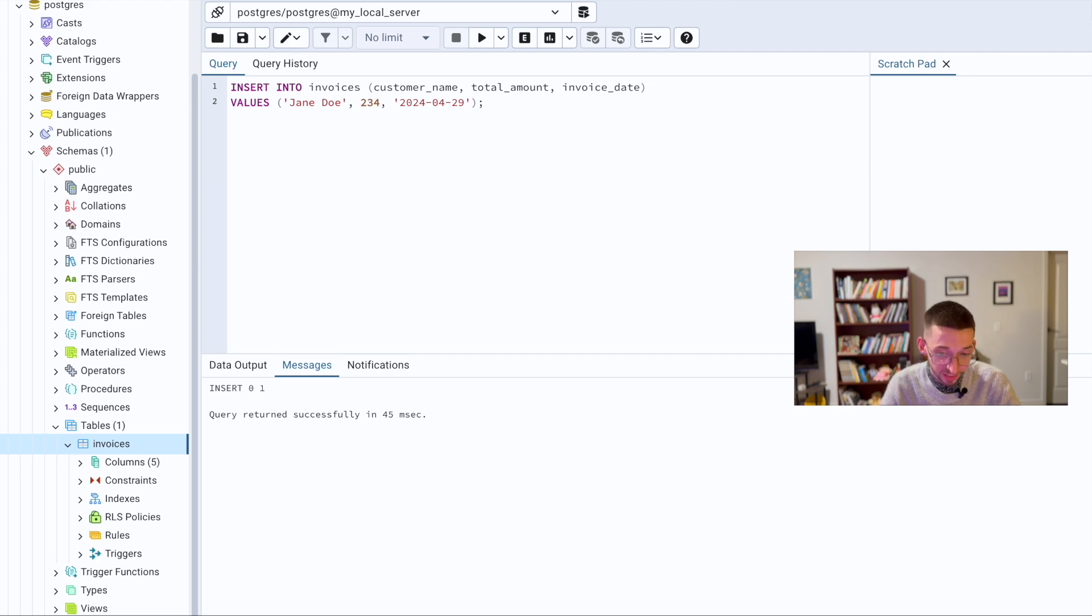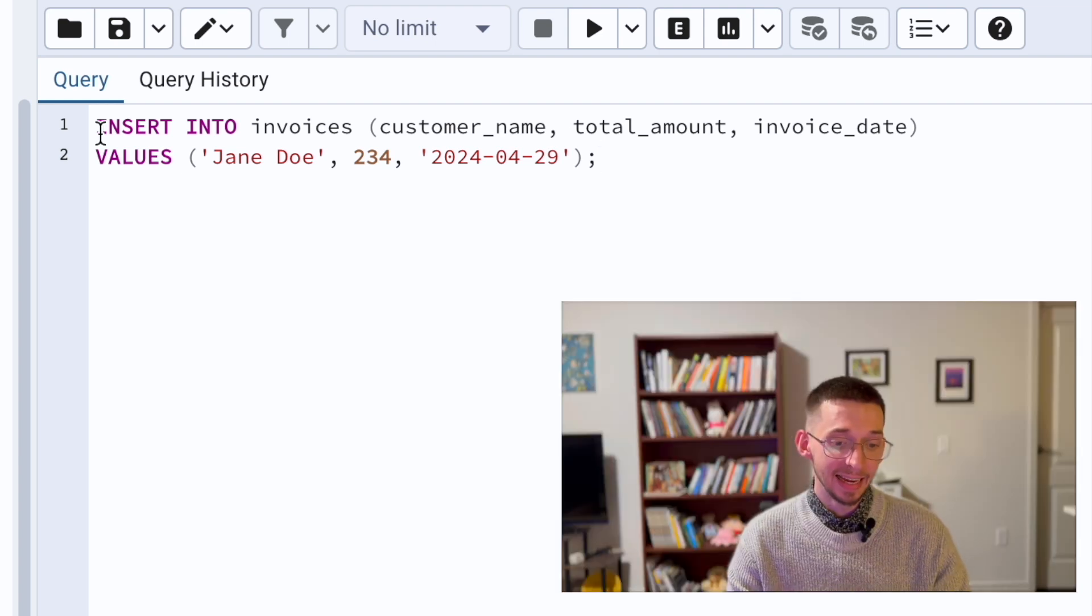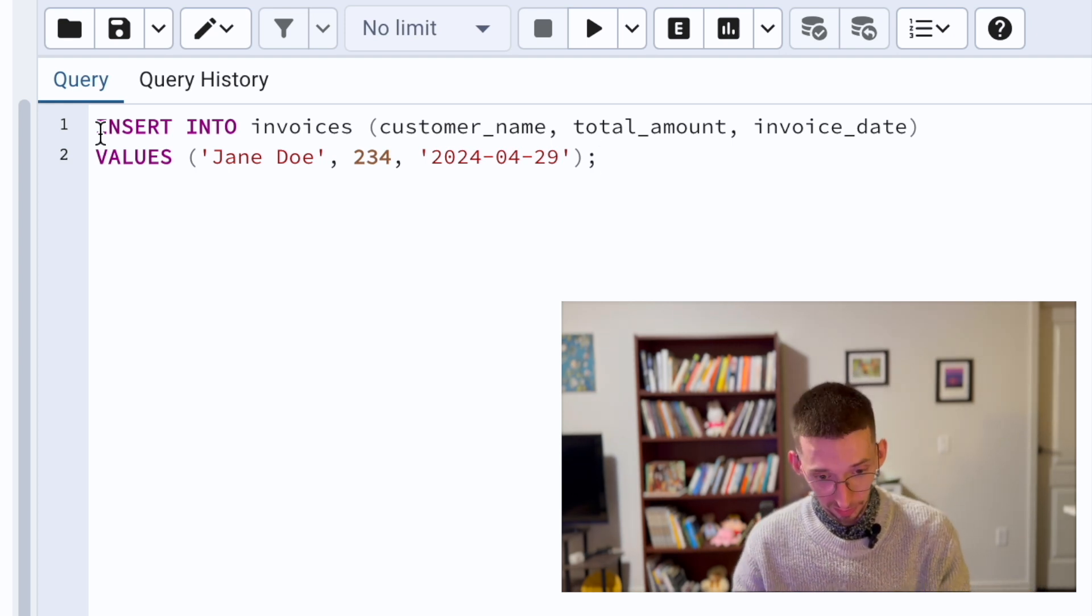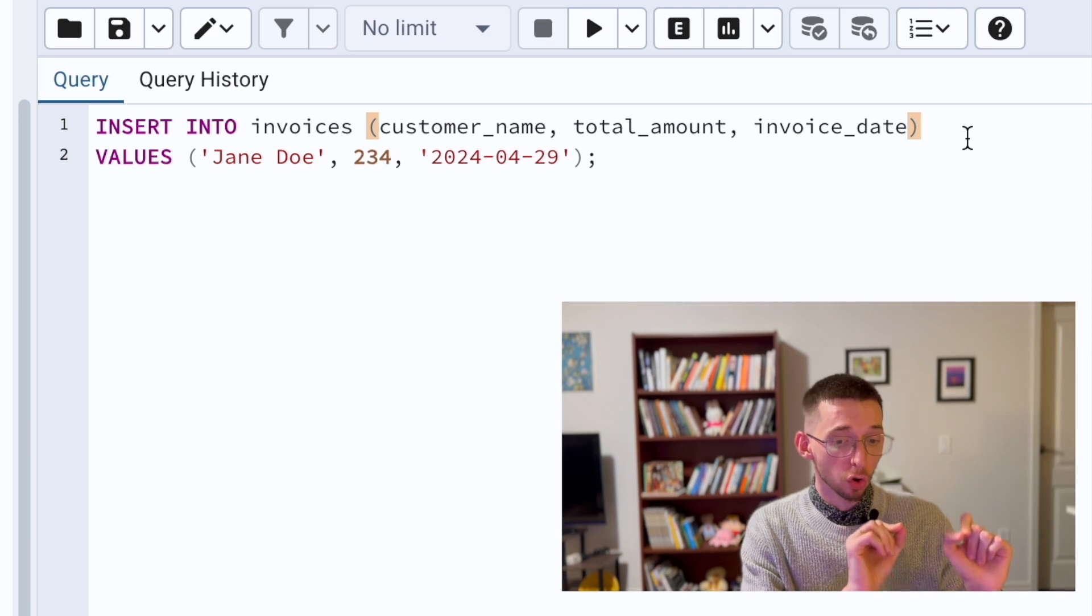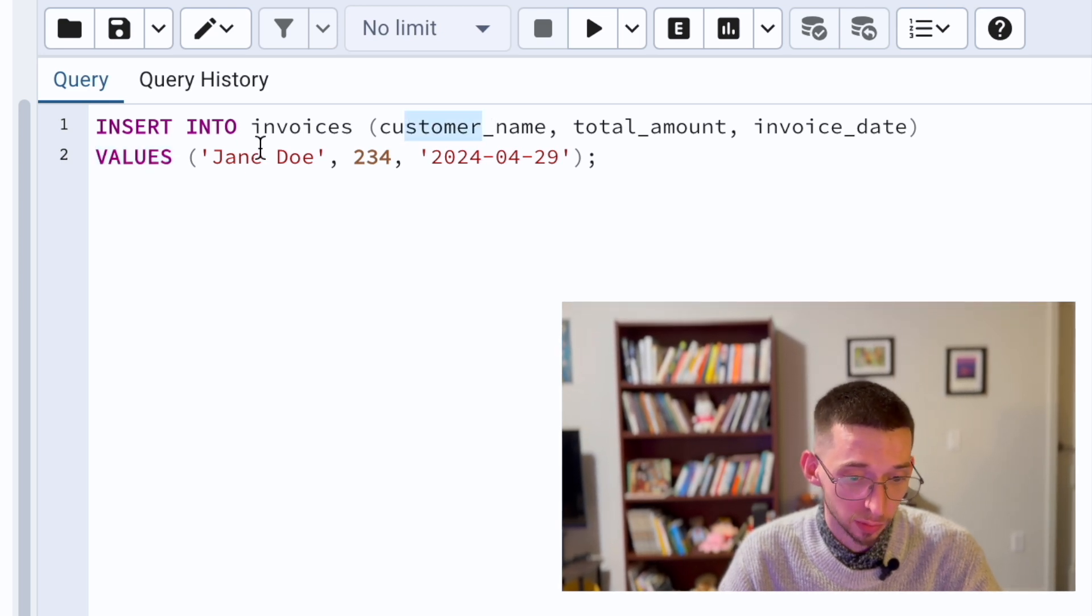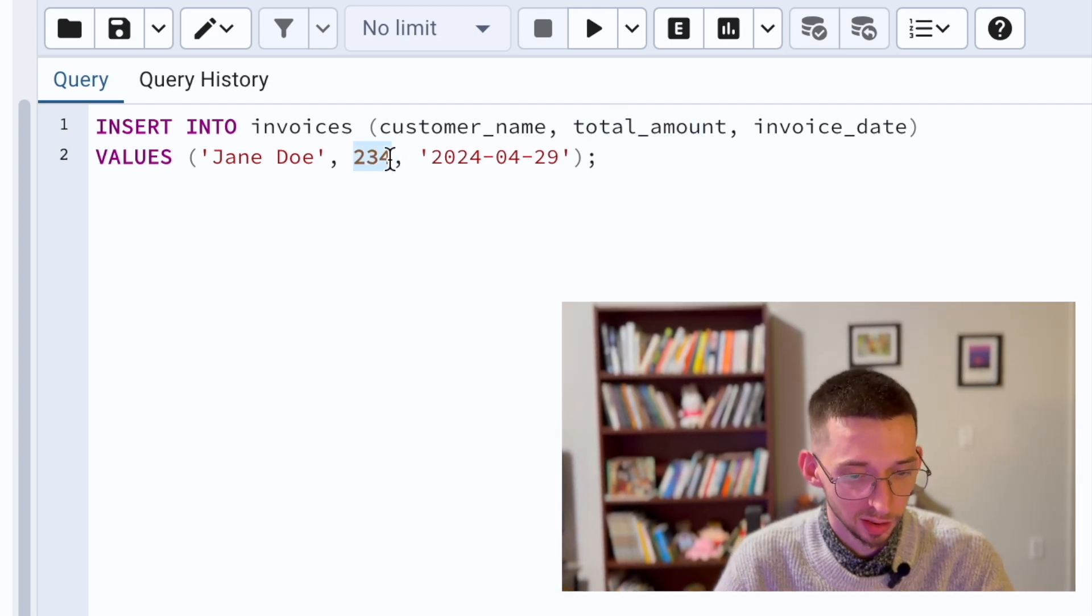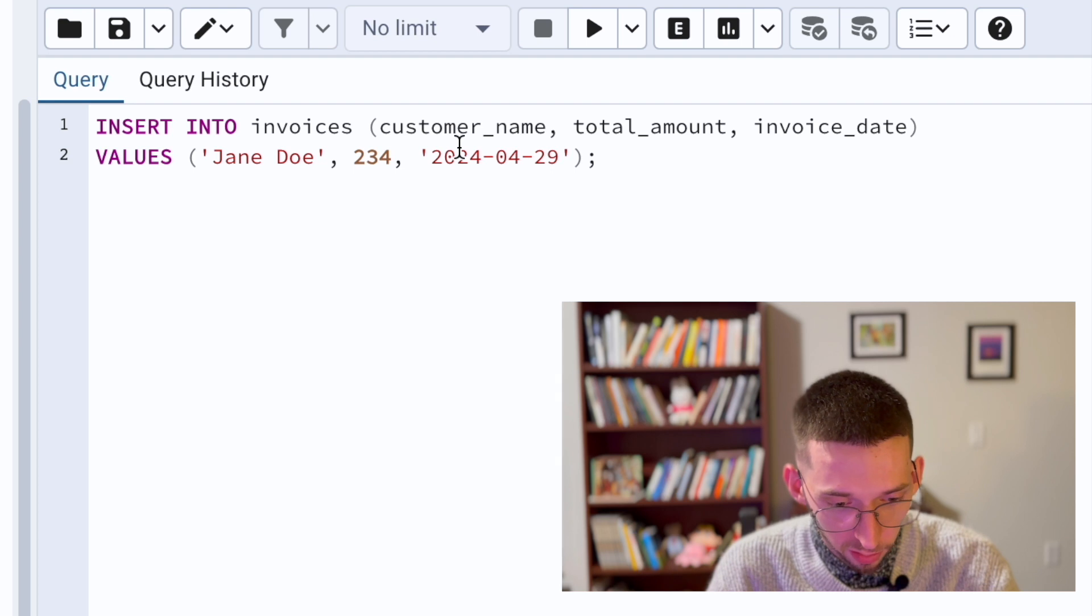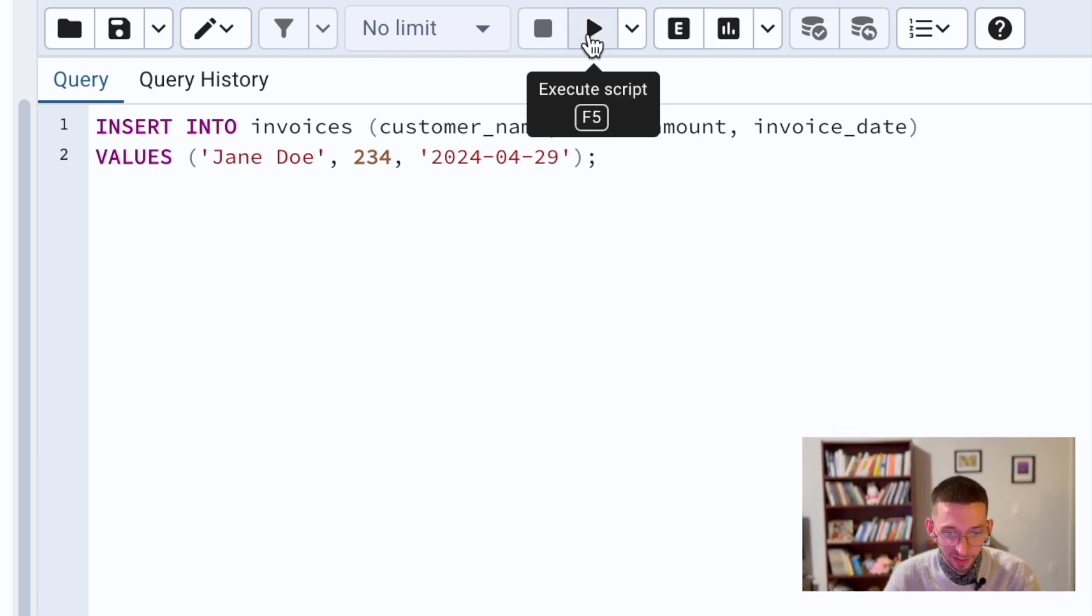Here's an example of the query that we prepared beforehand. Syntax for adding data into our table is the following: we insert into table name, in parentheses we can specify which columns we want to edit, and then give specific values. For the customer name we write a dummy name Jane Doe, total amount 234, whatever units, Canadian dollars, euros, invoice date works today. We run this.